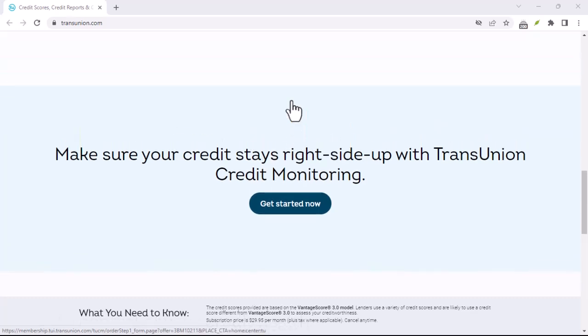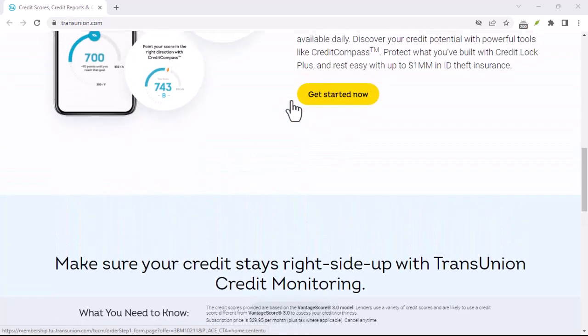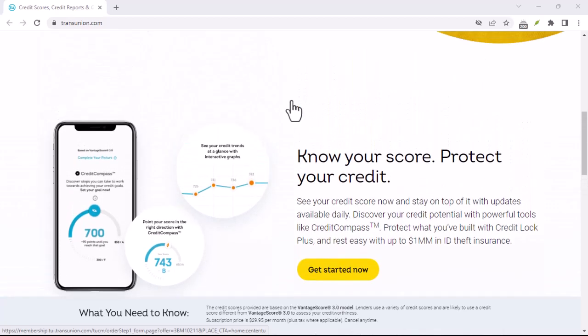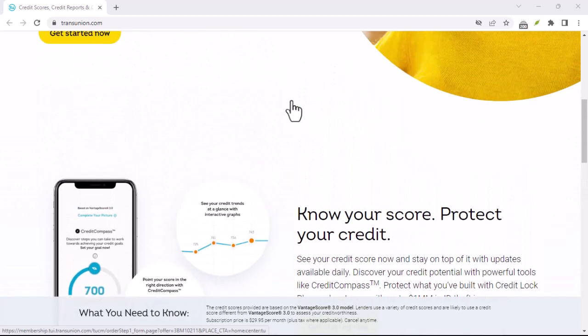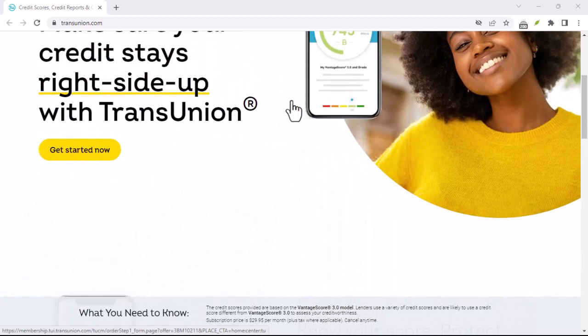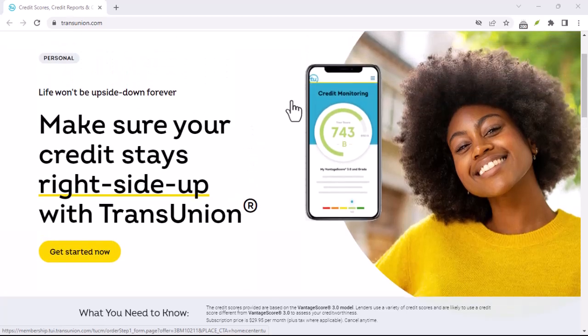Review the cancellation policy. Make sure to read through TransUnion Canada's cancellation policy carefully. This will outline any fees or requirements associated with cancelling your membership.